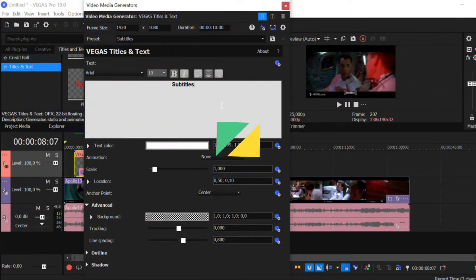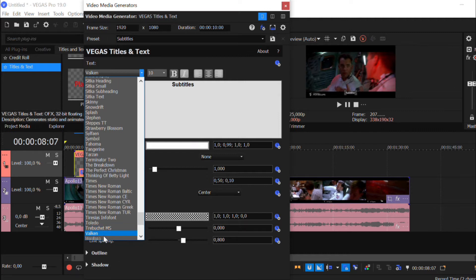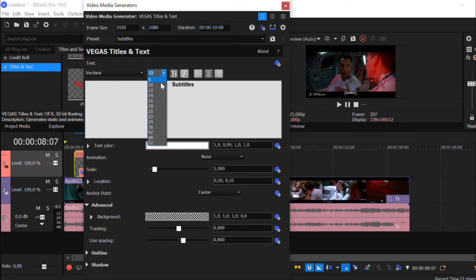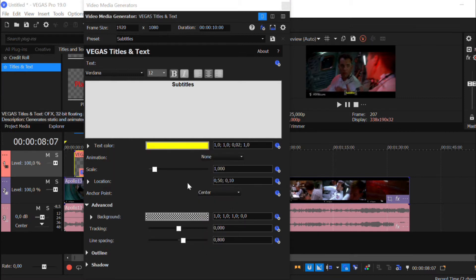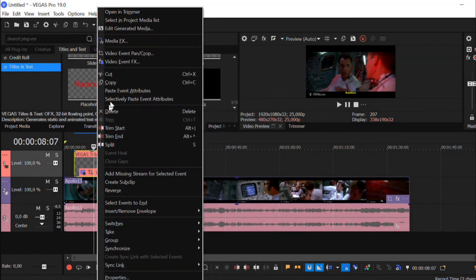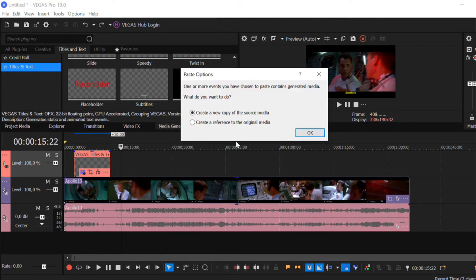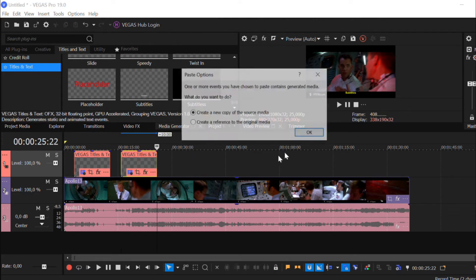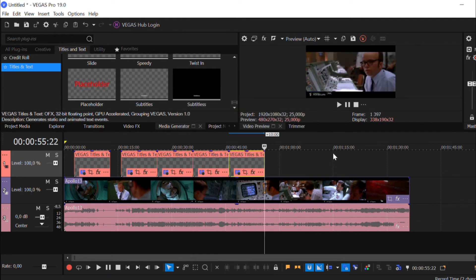Step 2. The last action will open the Media Generator window, where you can customize your subtitle style. You can change the font, the size, the color, and even add a block of background to make your captions readable anywhere. When you've done all that, you can then copy and paste several subtitle sequences to make your work easier. Click on "Create a new copy" to keep the same subtitle settings.